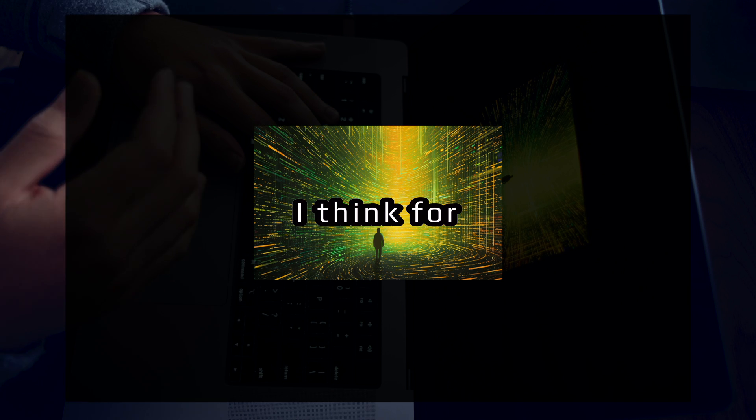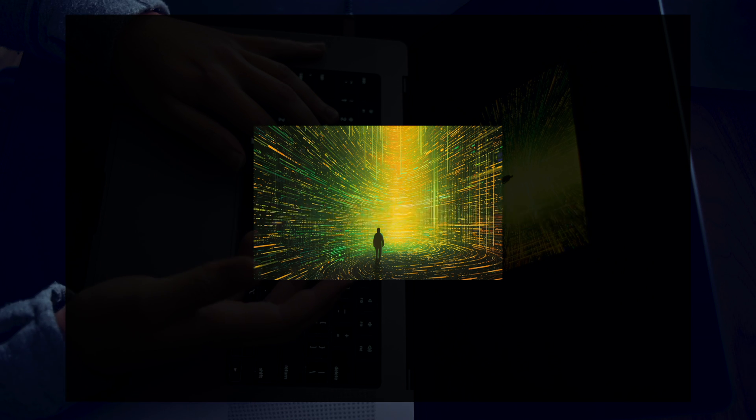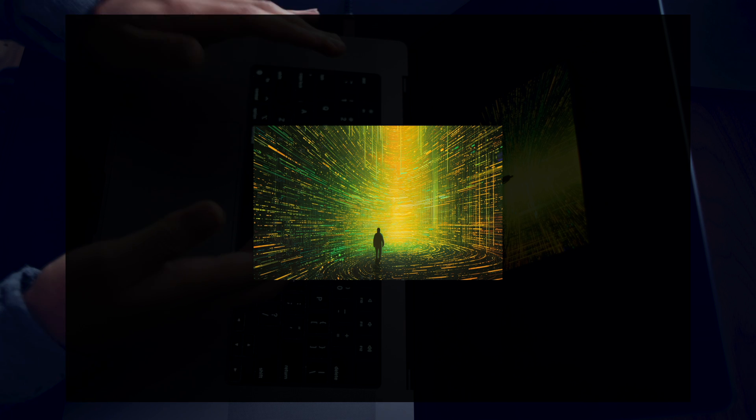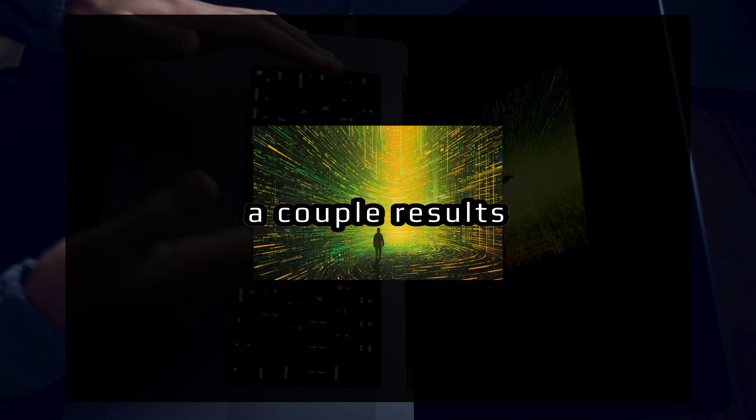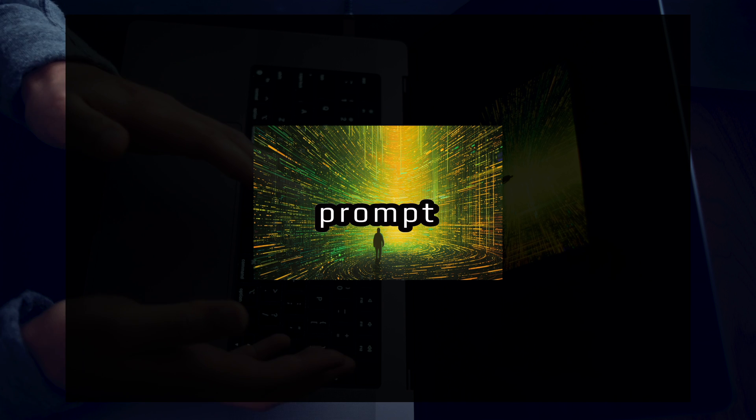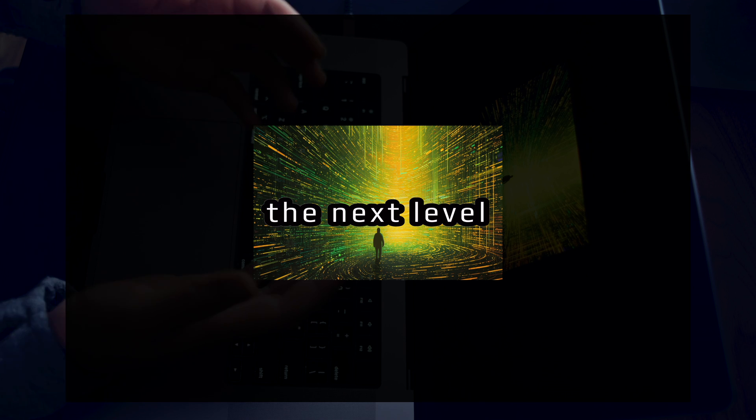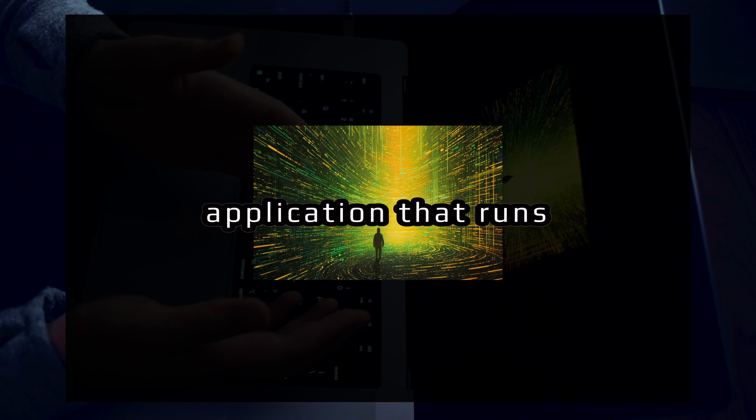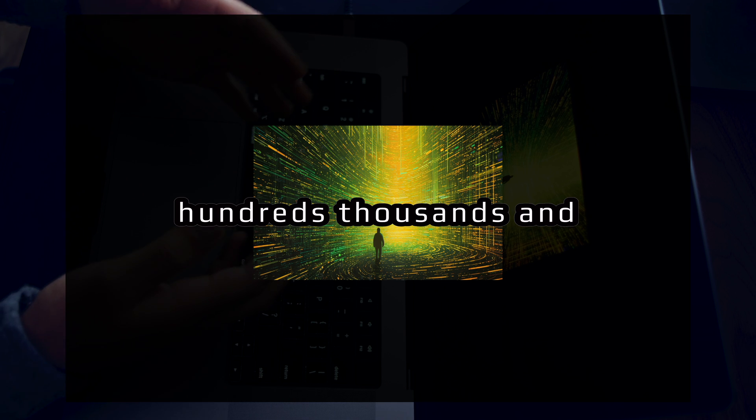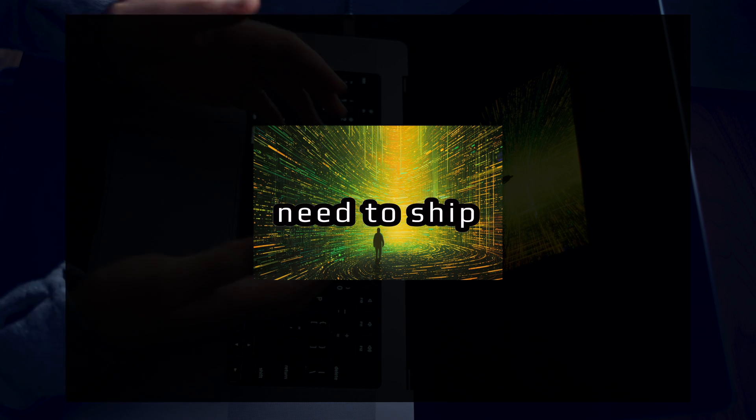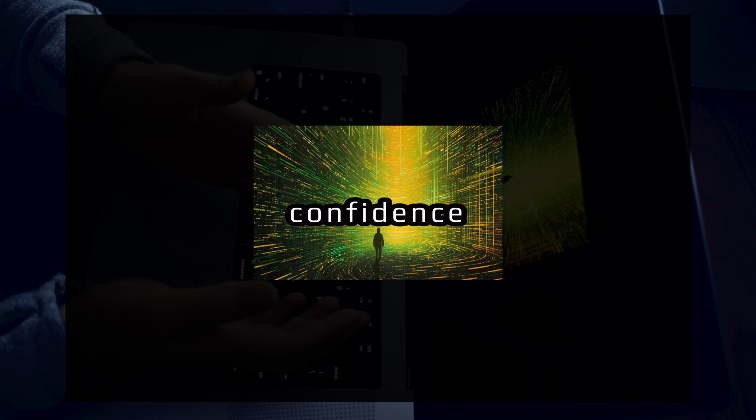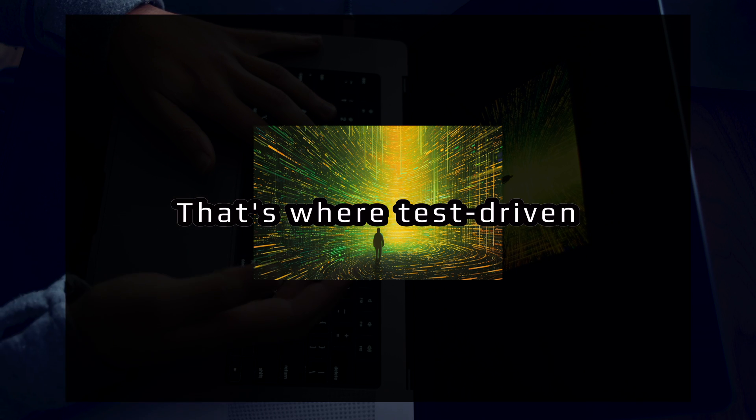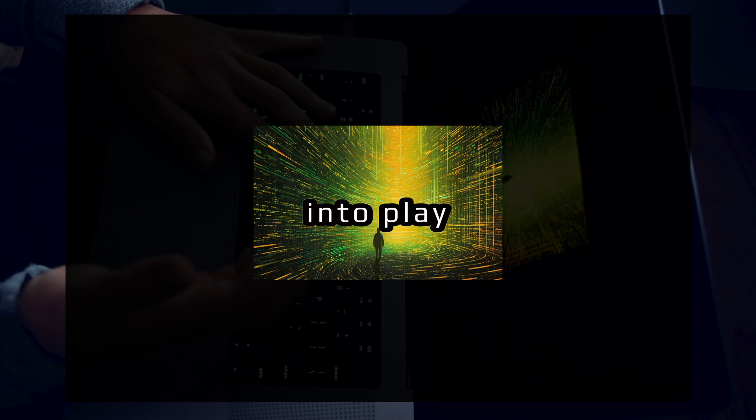I think for a lot of prompts, especially personal prompts, you can get by on just feel. You can get by on just a couple results that you see out of your prompt. But when you want to kick things up to the next level, when you want to scale your prompts into an application that runs hundreds, thousands, and maybe tens of thousands of times per day, you need to ship your prompts with confidence. That's where test-driven prompt engineering comes into play.